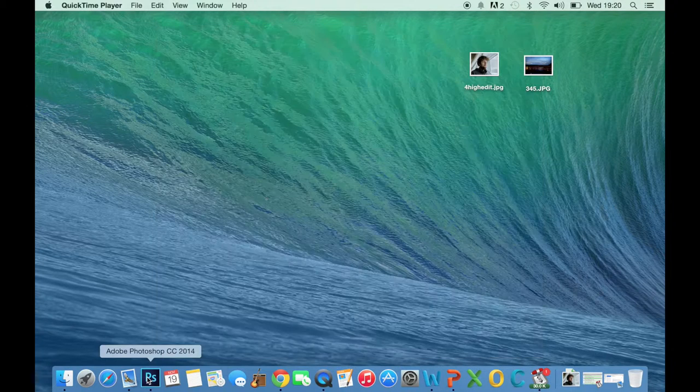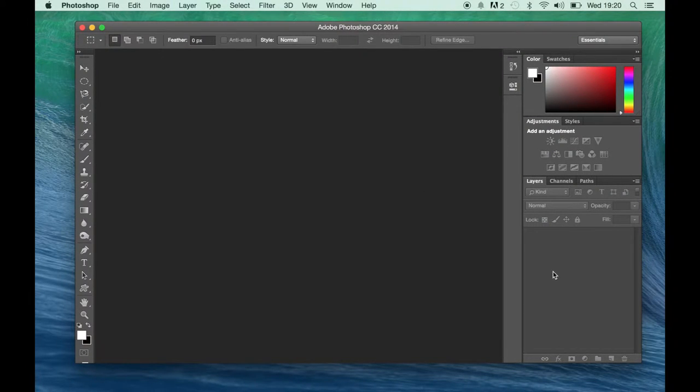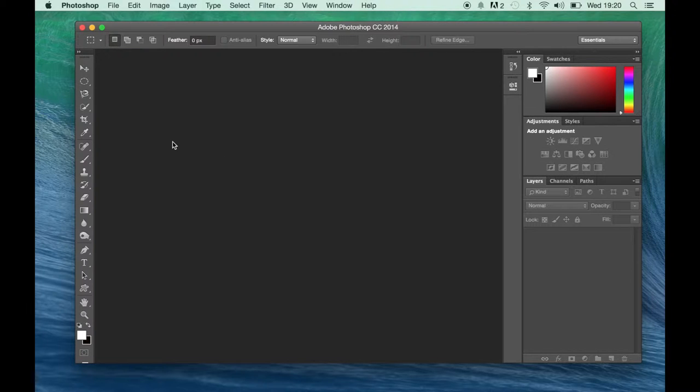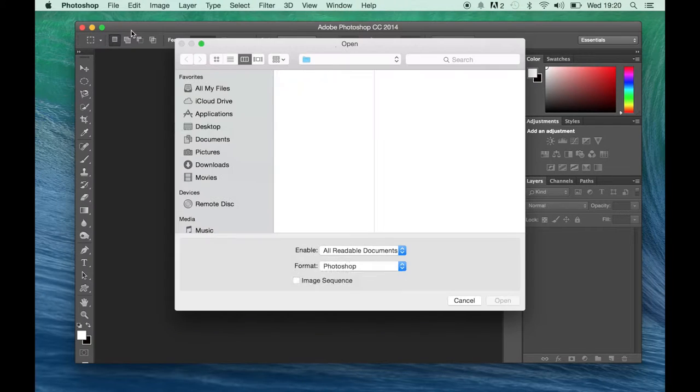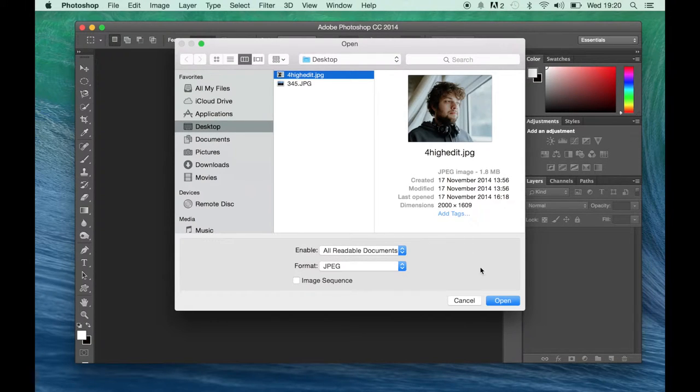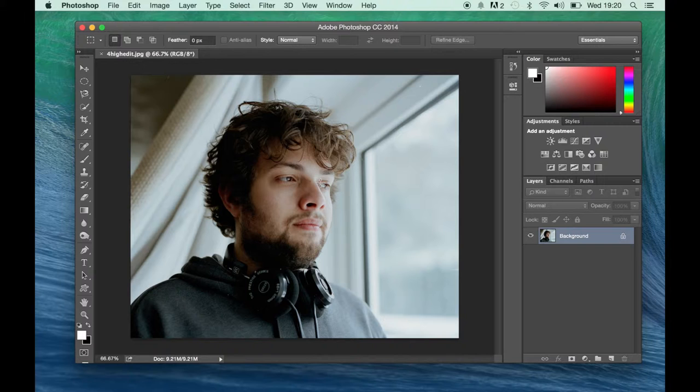So I'll just open up Photoshop. As you can see, everything is laid out the same way as you'll find on the computers in college or your versions of Photoshop at home. So first of all, we'll go to File, Open. We're going to open the image that we want to work on today.